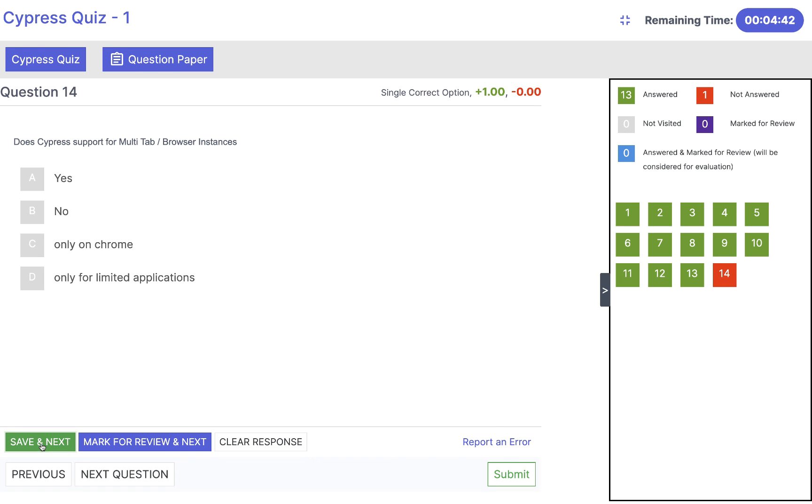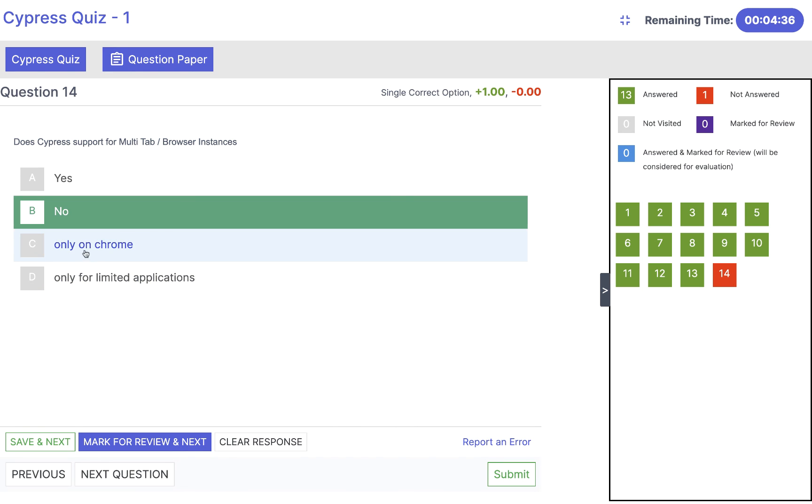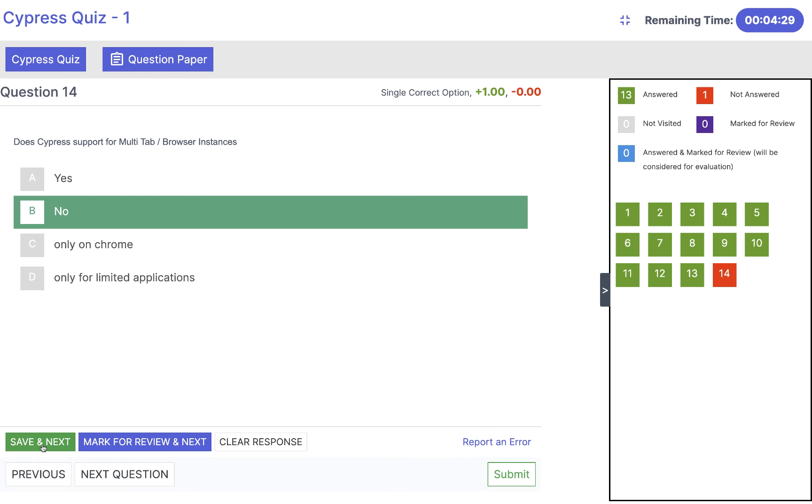Does Cypress support multi tab browser instance? That's a limitation with Cypress. So the answer is no. It's not only Chrome or only for limited application. It's not like that. The answer will be no in that case. Then click on save and next.